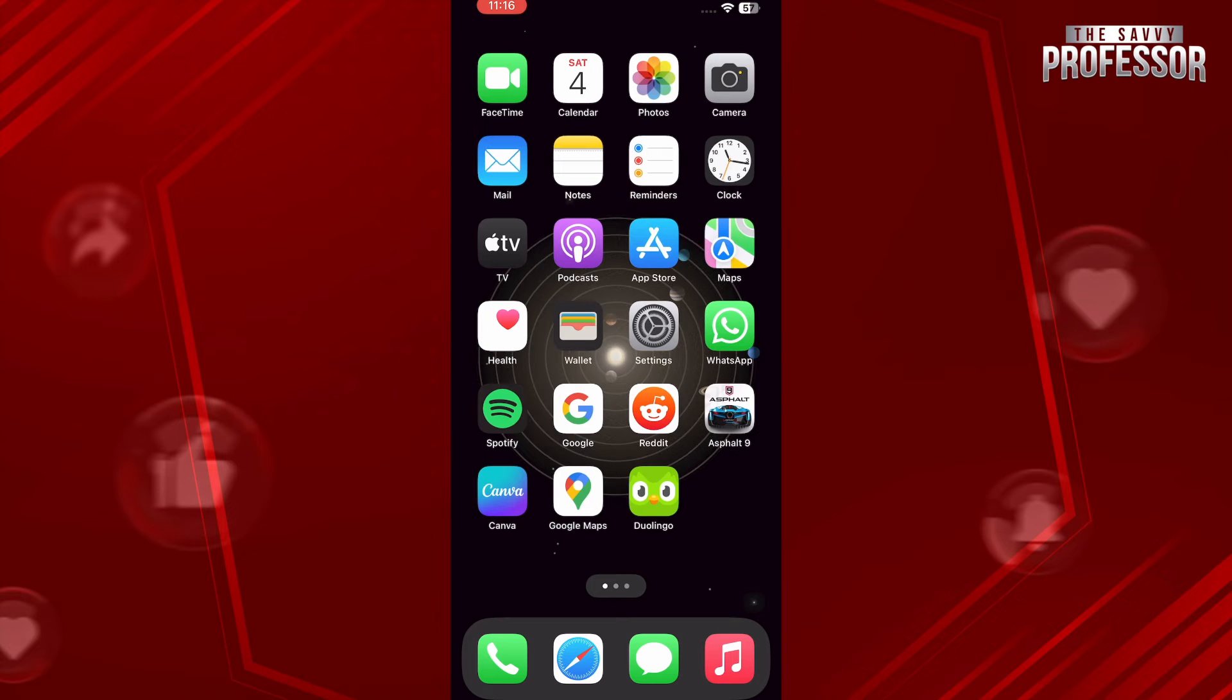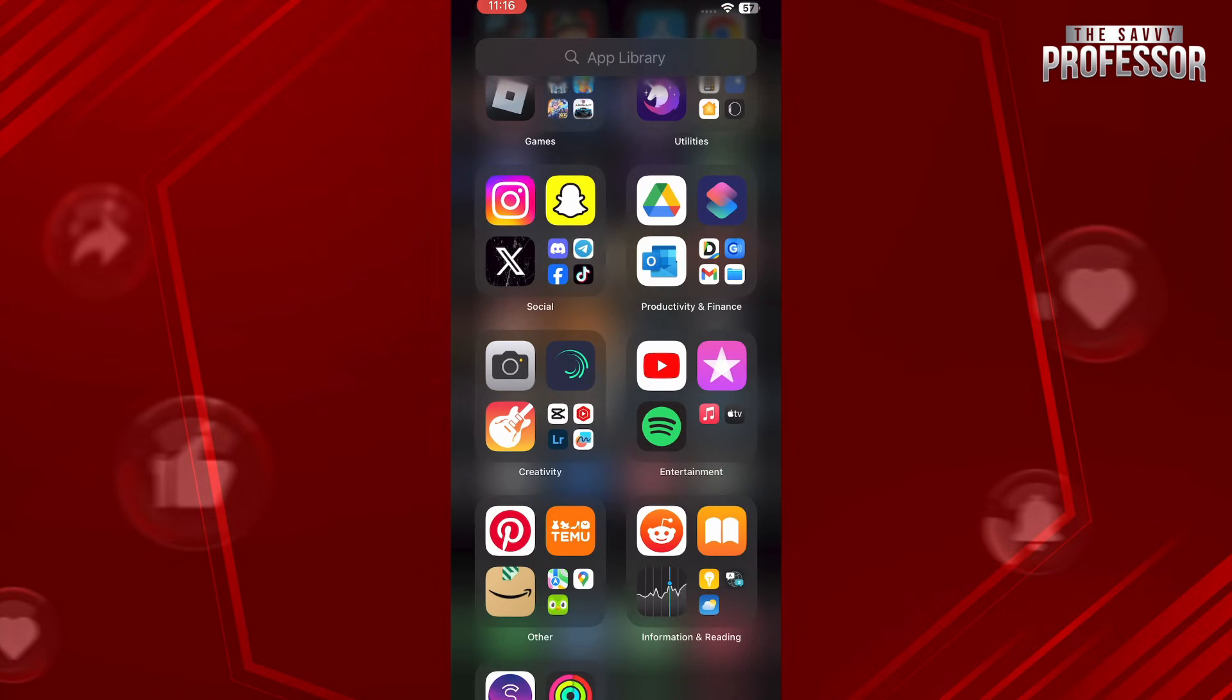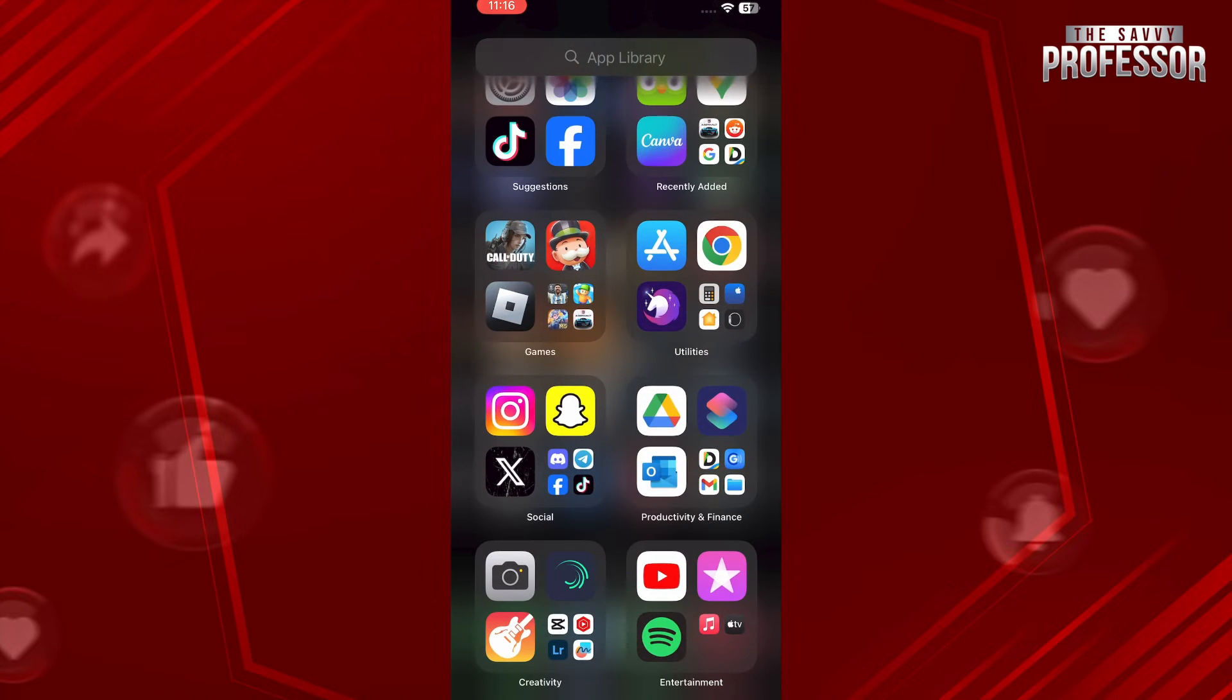What you have to do is simply start by installing the Shortcuts app from your App Store and tap on the plus icon on the top right corner.